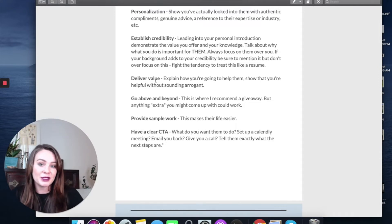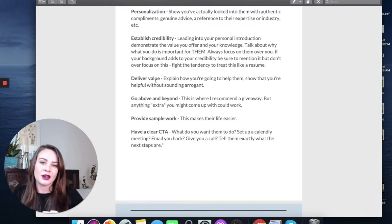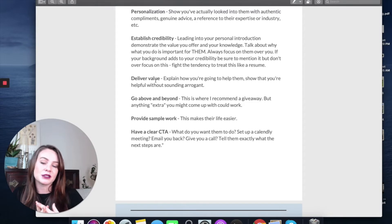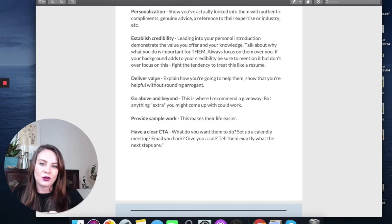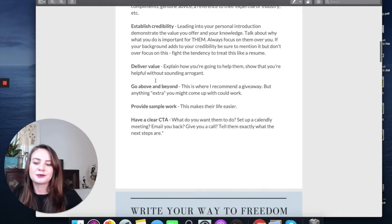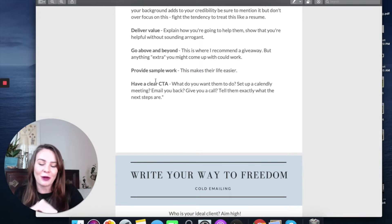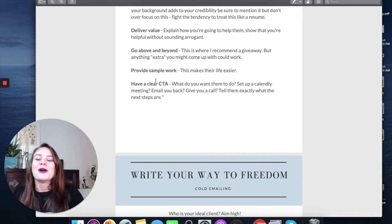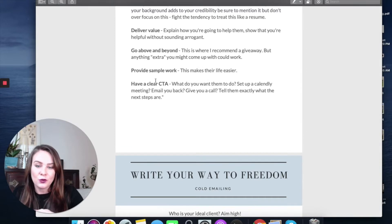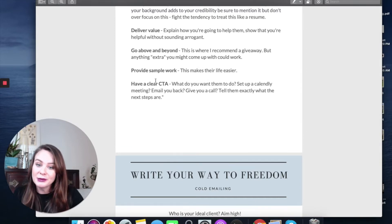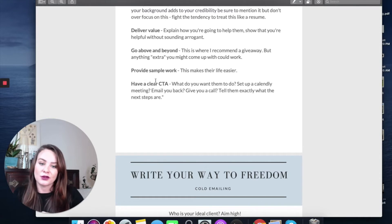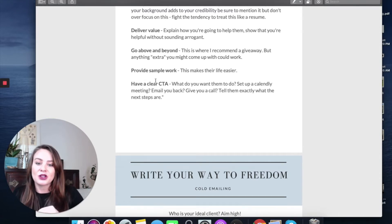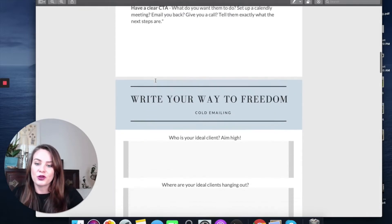Sometimes people are busy and they don't necessarily want to hop on a call with you. I always say something like, in order to save you time, because I'm sure you're busy, I went ahead and included an article. I think that would be really relevant to your audience. And then make sure you have a clear CTA or call to action. Make sure they know exactly what you want them to do. Do you want them to set up a Calendly meeting? Do you want them to email you back? Do you want them to give you a call? Tell them what the next steps are and give them a time frame and let them know that you'll follow up.